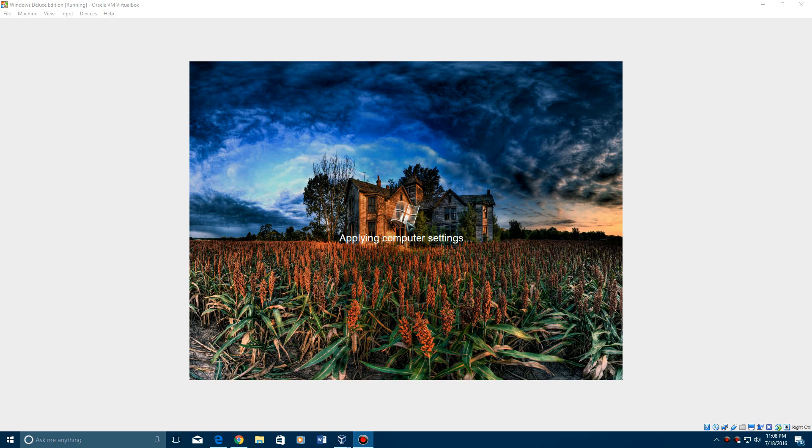I do like that background, that is a nice background it has there. It'll say Applying Computer Settings. And should log in.